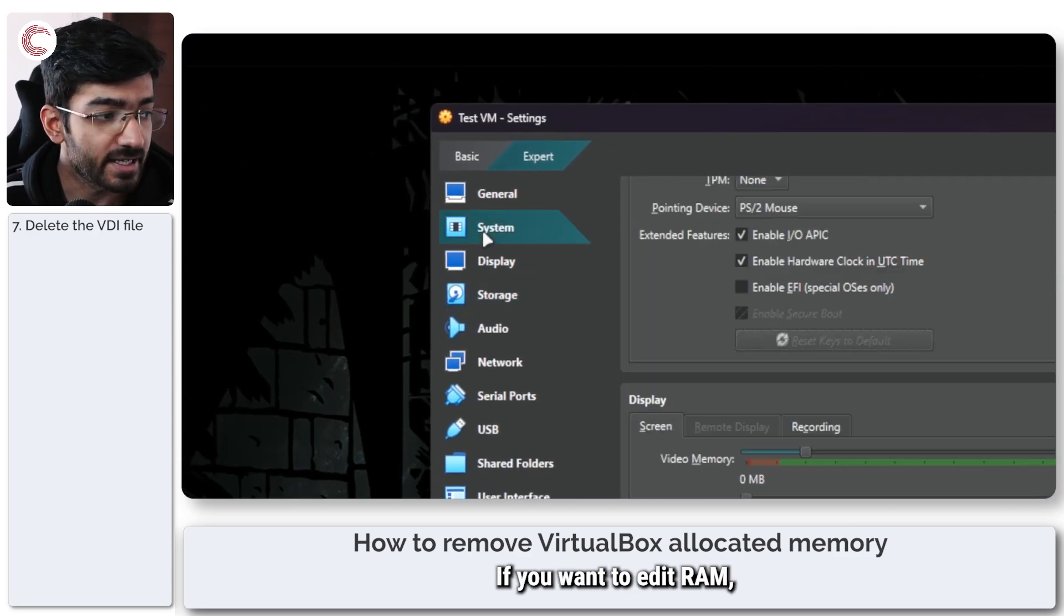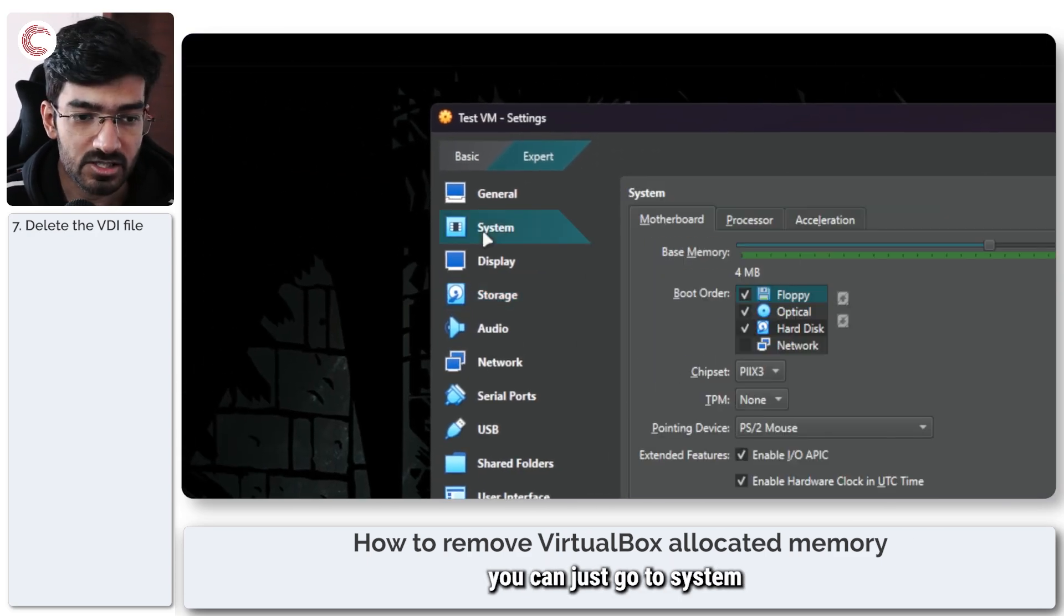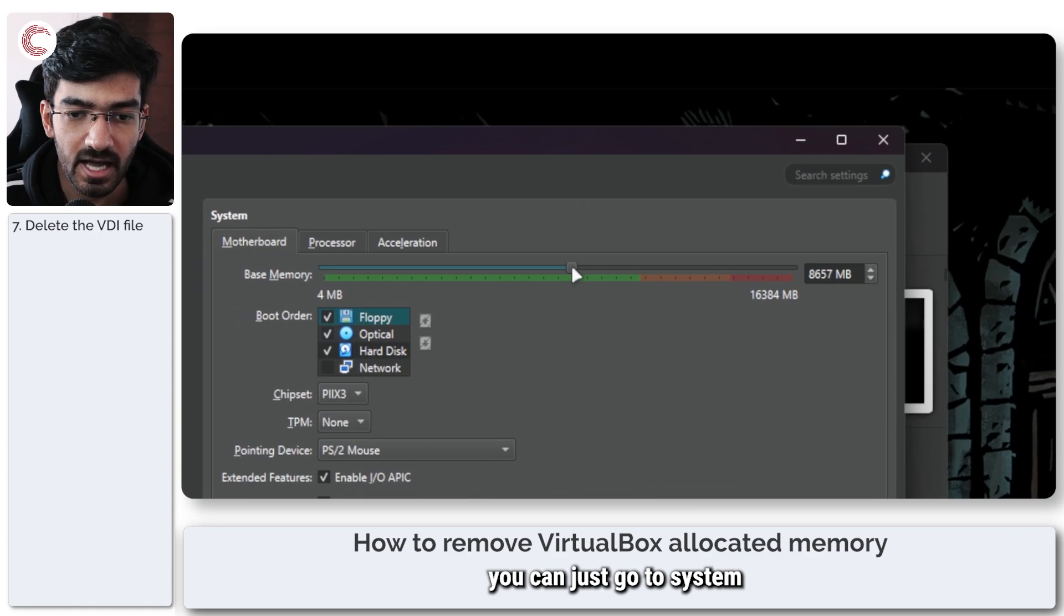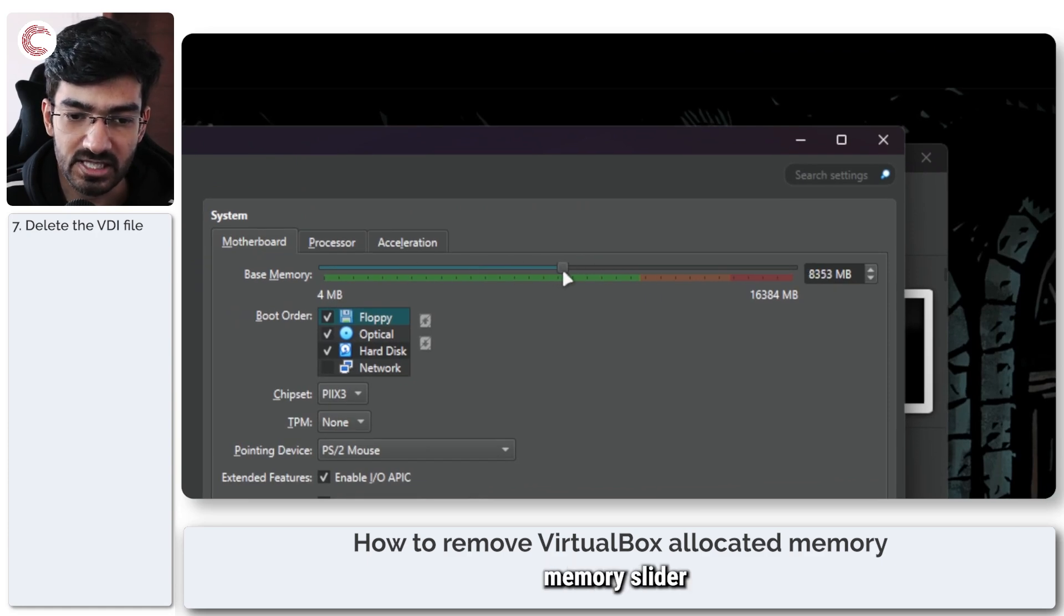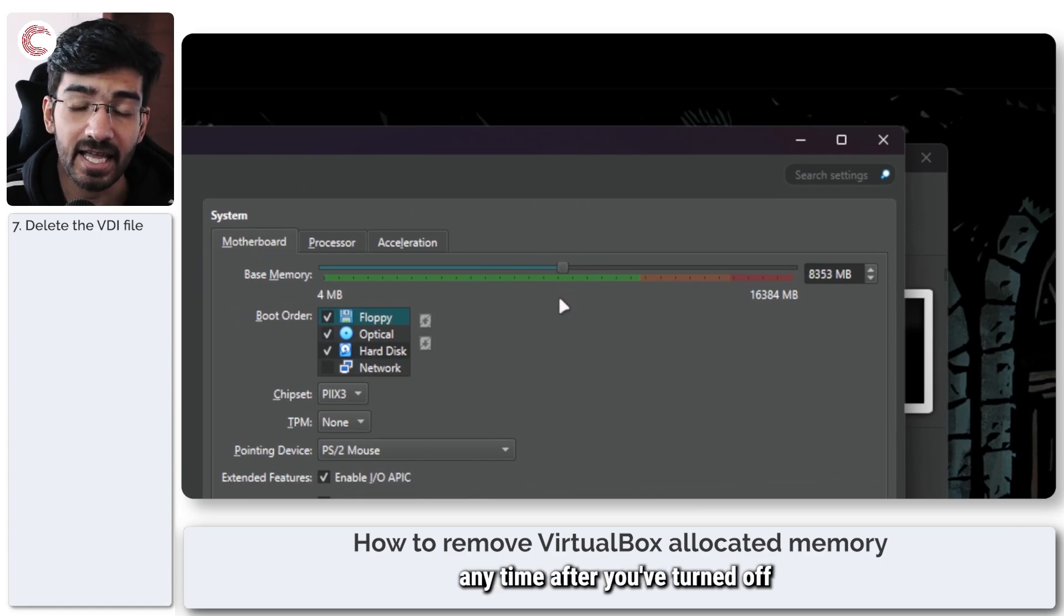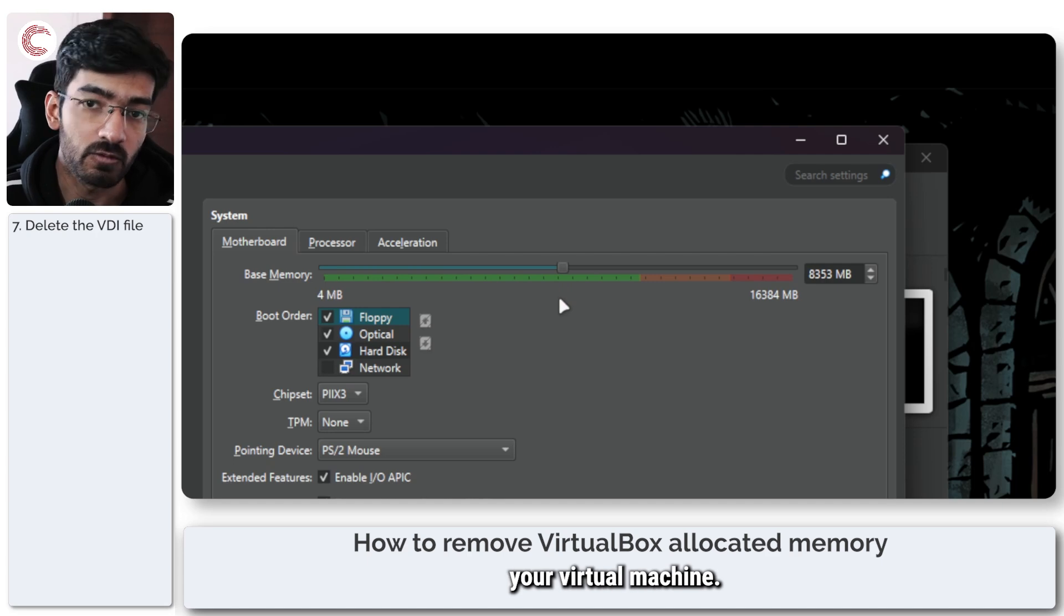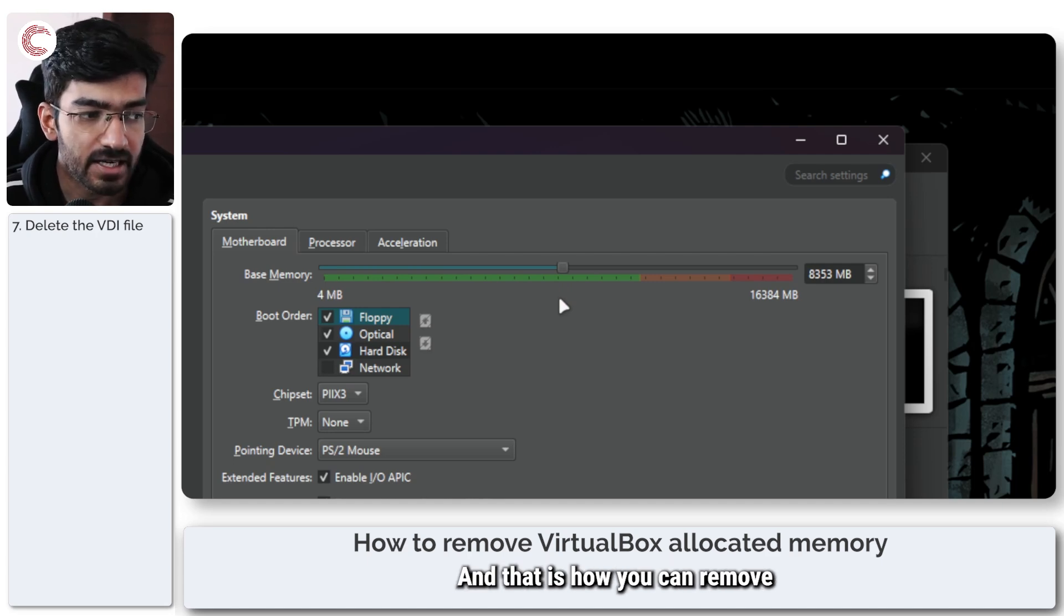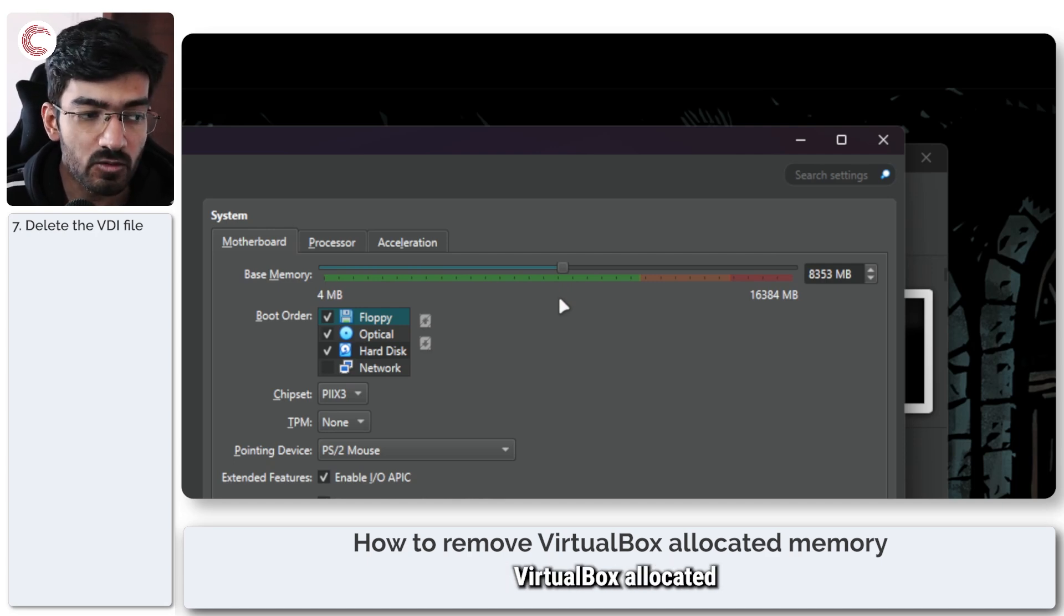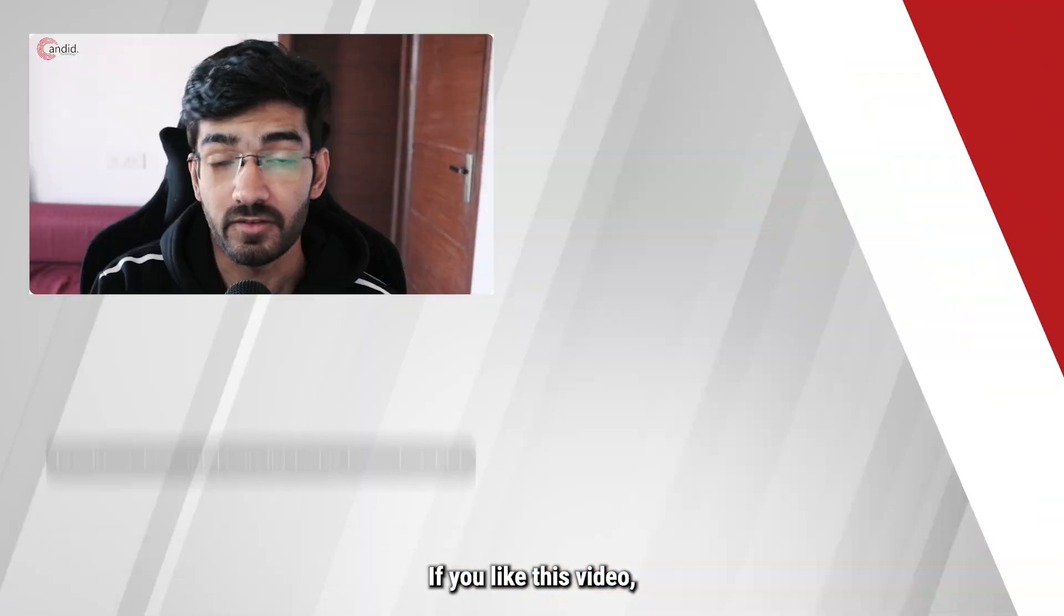If you want to edit RAM, you can just go to system and change the base memory slider anytime after you've turned off your virtual machine. And that is how you can remove VirtualBox allocated memory at any given point.